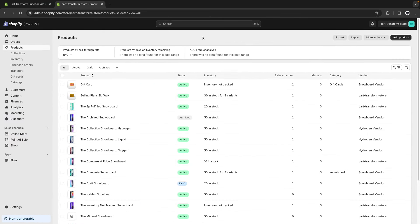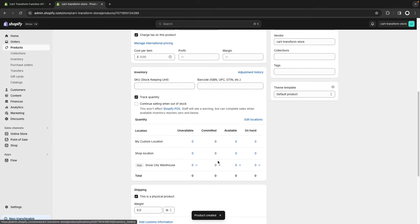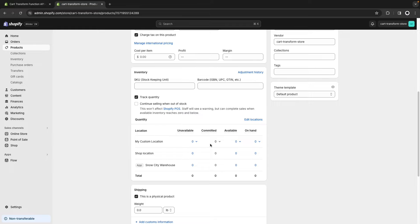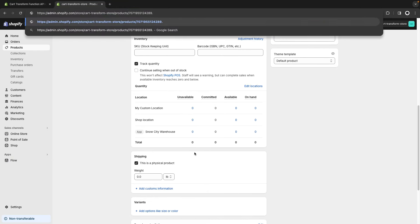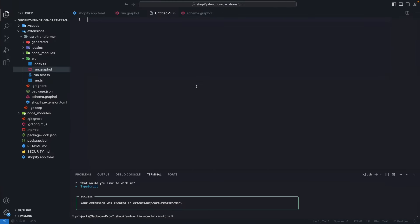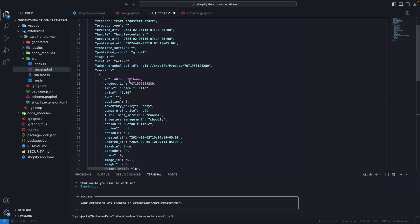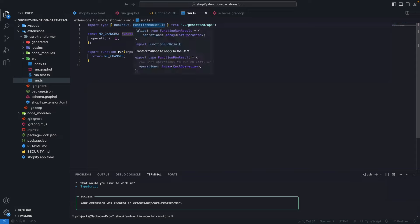Next, we are going to create the product that will serve as a container for this bundle, because in Shopify a bundle is internally registered as a product. When we merge items in the cart transform function, we need to specify a parent variant ID. I'm going to click on add product and name this 'bundle container', keeping its inventory as zero so the customer cannot add it to the cart unless we're adding it as a bundle through the function. To get the variant ID, I'll add .json to the URL, copy the JSON, format it, grab the default variant ID, and paste it over in run.ts for later use.